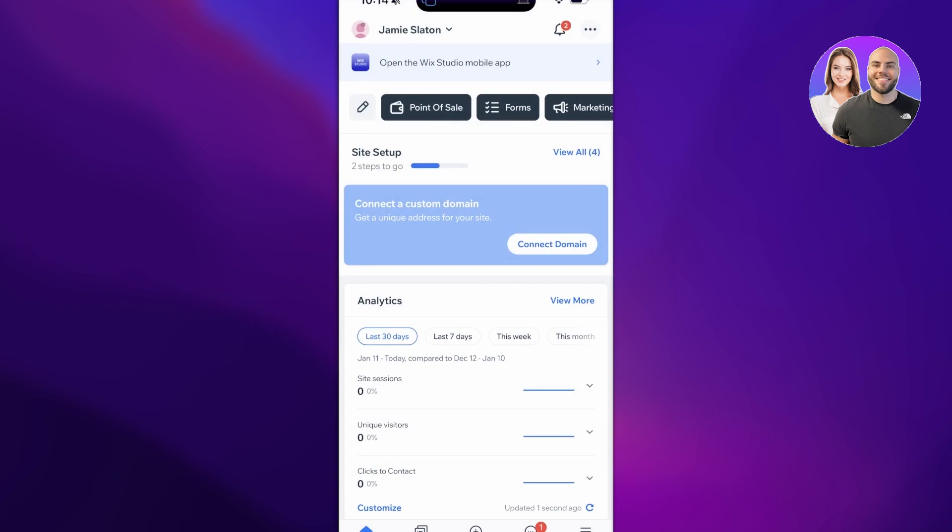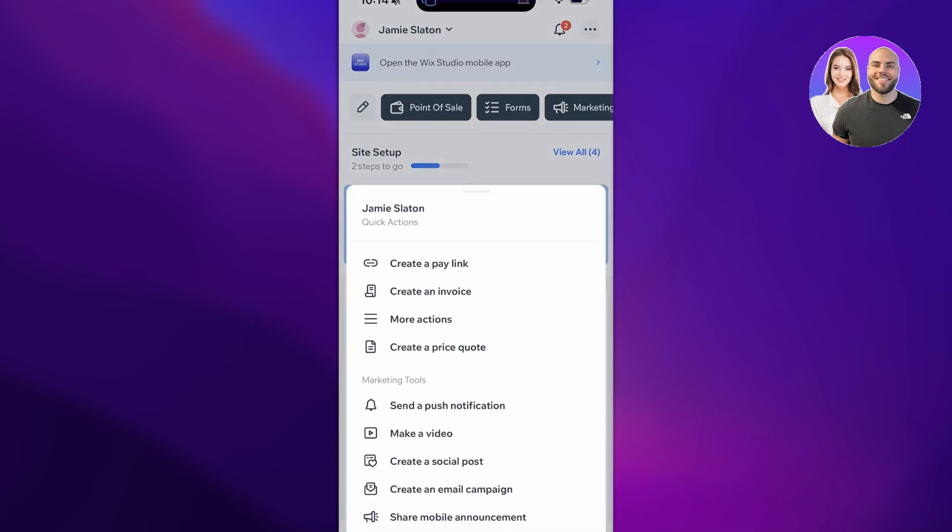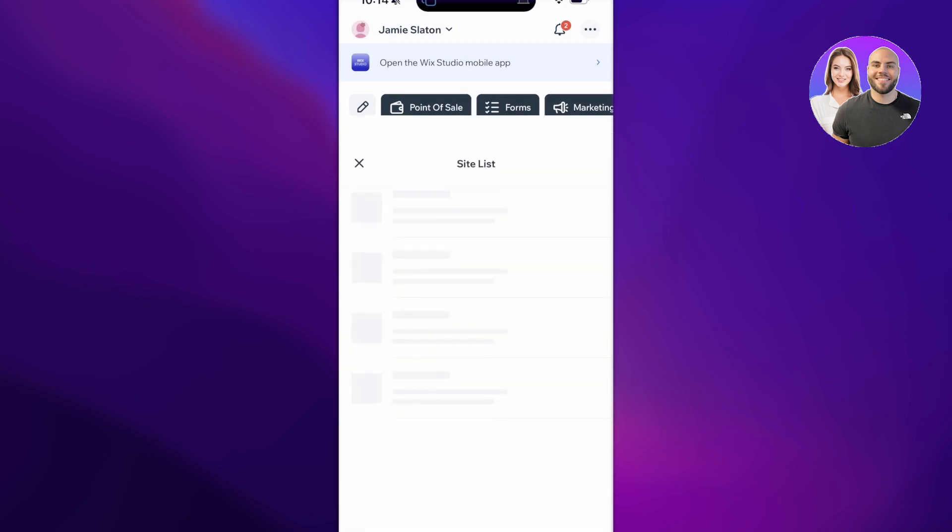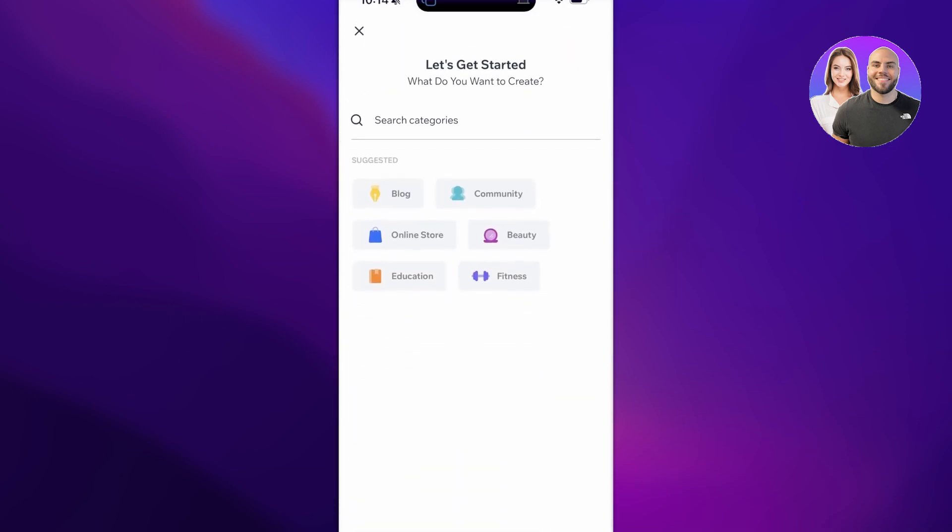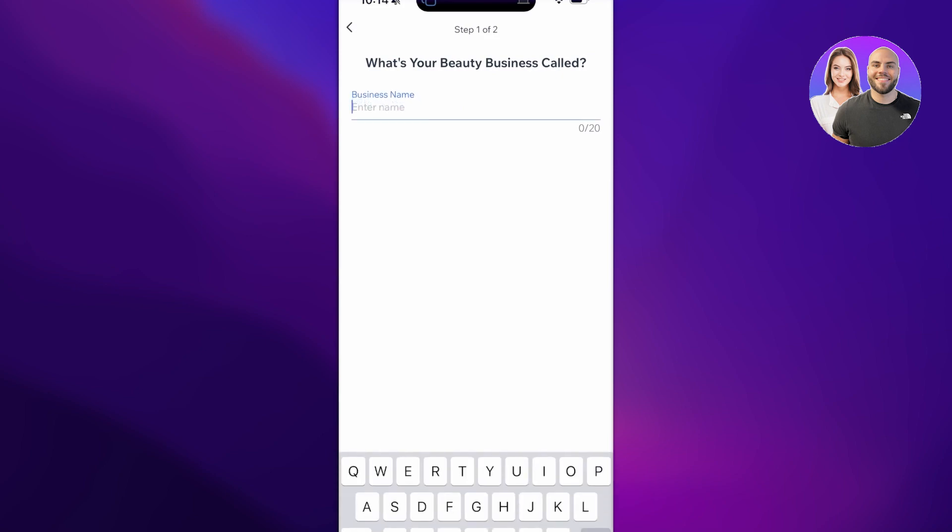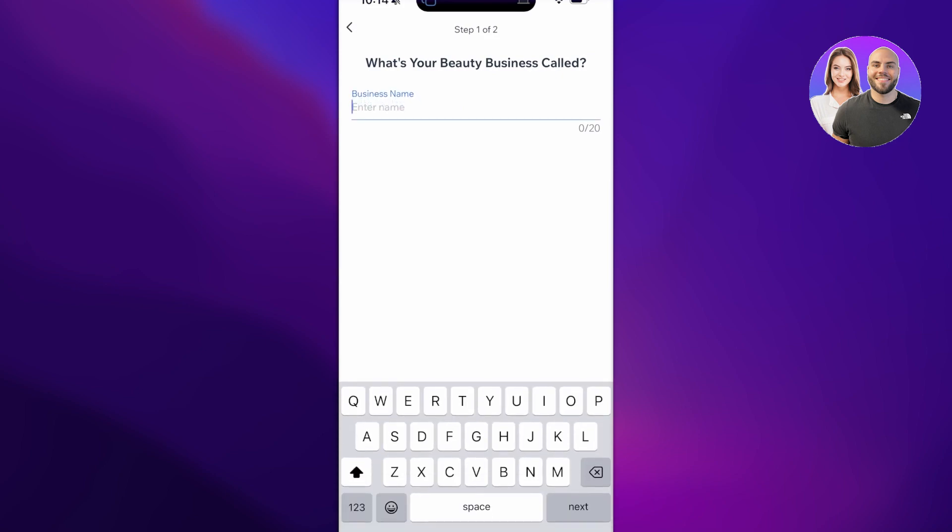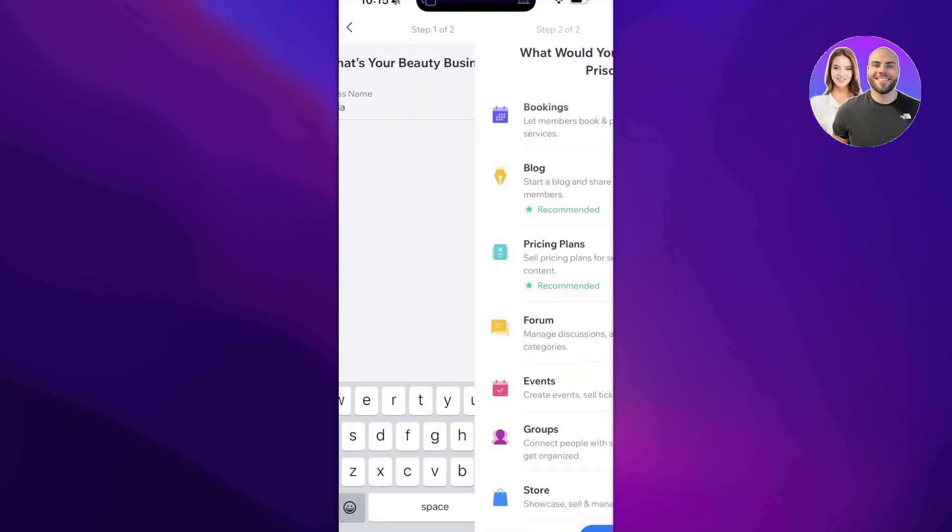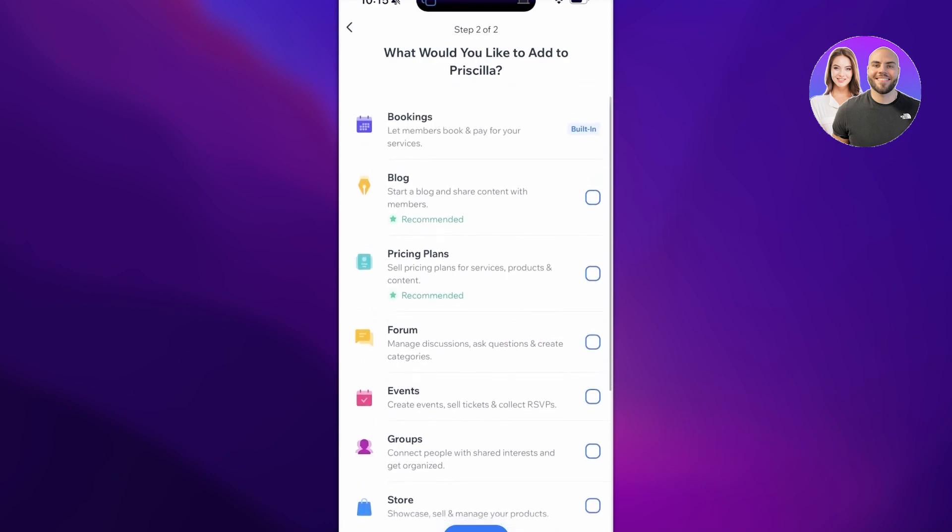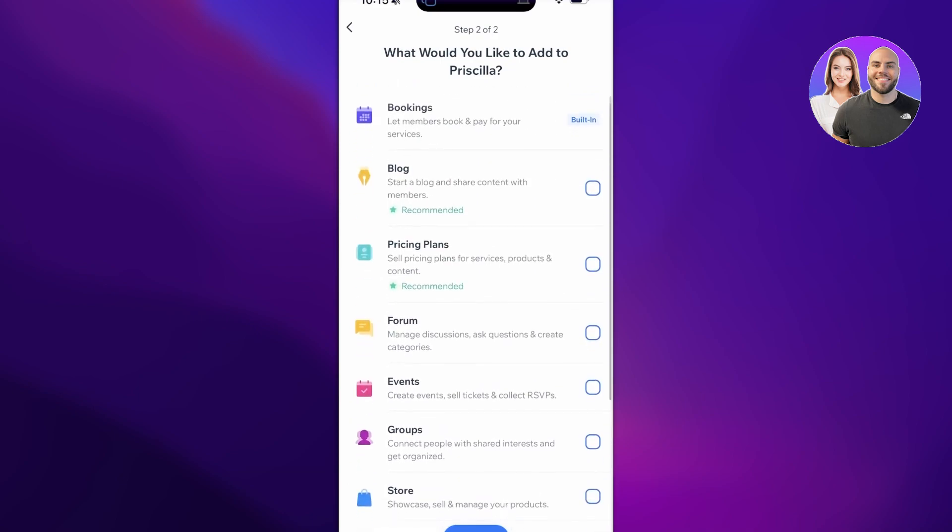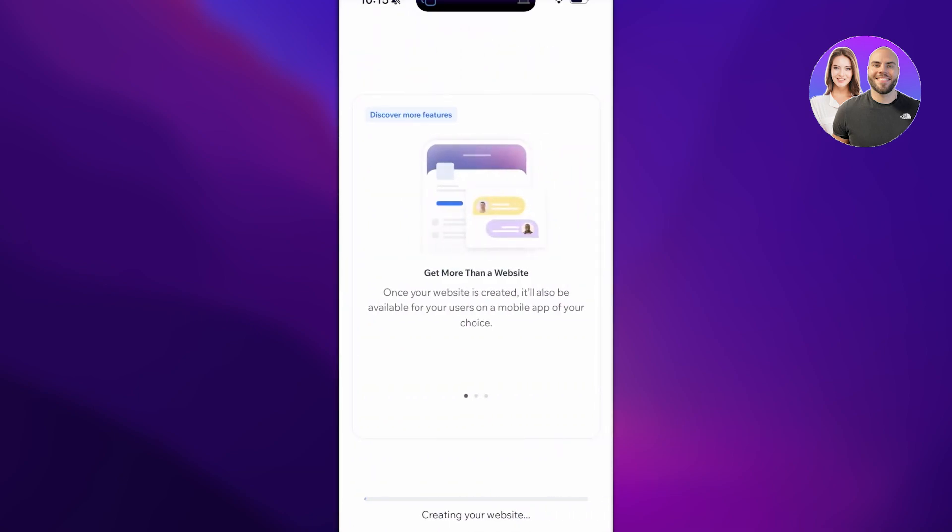You can click on Add on the bottom and you can add different functionalities to your website. If you haven't created a website, simply click on Create New on the bottom and then choose the type of website you want to build. Let's say I want to build a beauty-based business and it's called Priscilla, and then I'll just click on Next. Now let's say I just want it to be based on blogs, and then I'll click on Done.